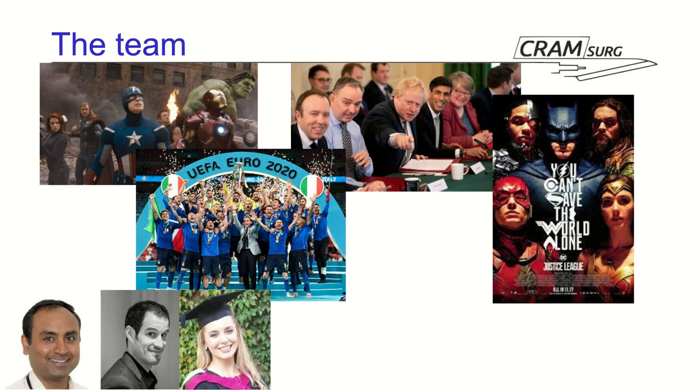You know, we do have a team. The core members of the team are, obviously, Prof. Saba, myself and Maria Digby. I'm sure some of you know her. She's a core surgical trainee in New Yorkshire as well.